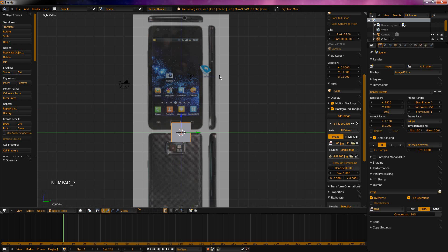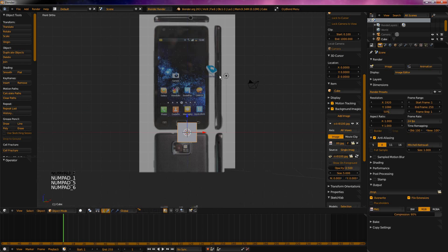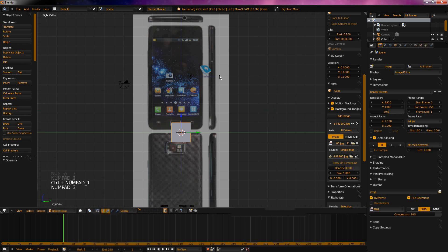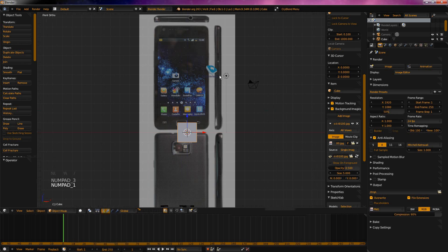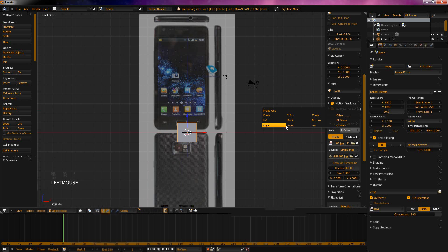Now what we have to do is get it so that it's aligned for each view. Note you can also only view blueprints in orthographic mode. Let's make this one align to front. And don't delete the default cube — if you have, it's fine, just add it again.